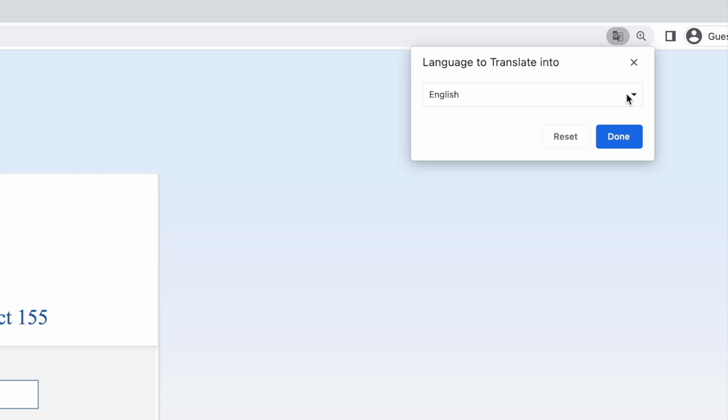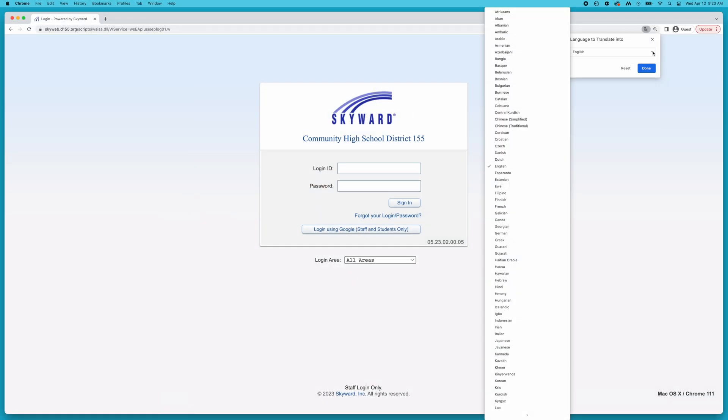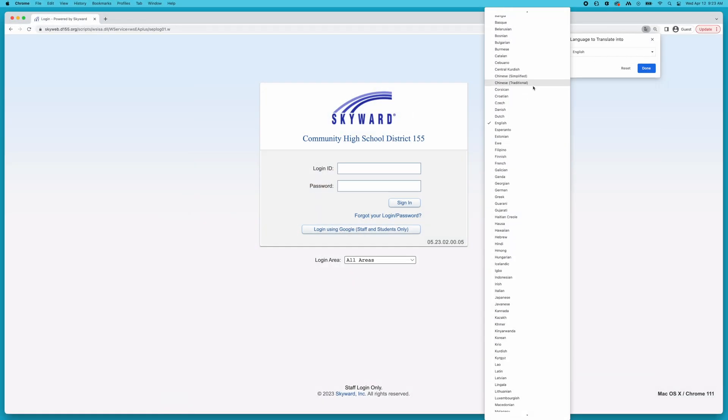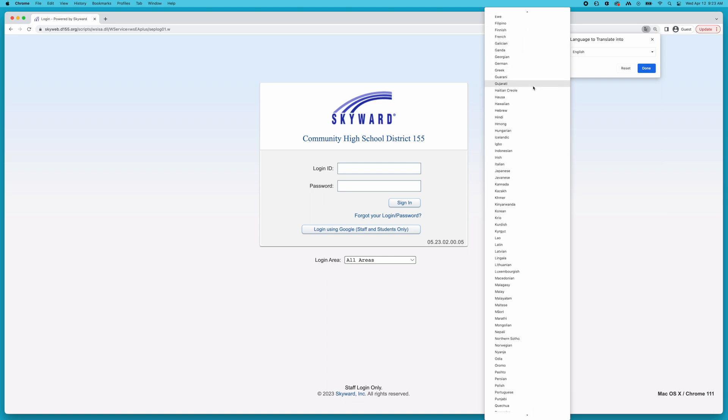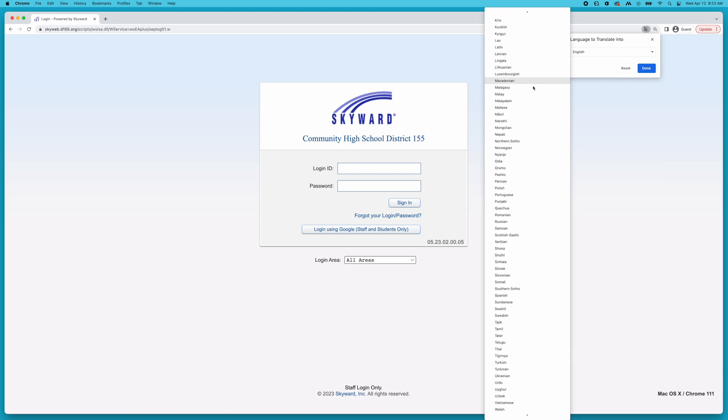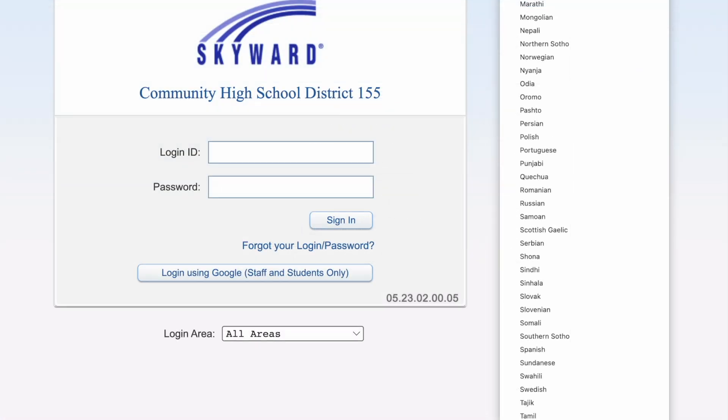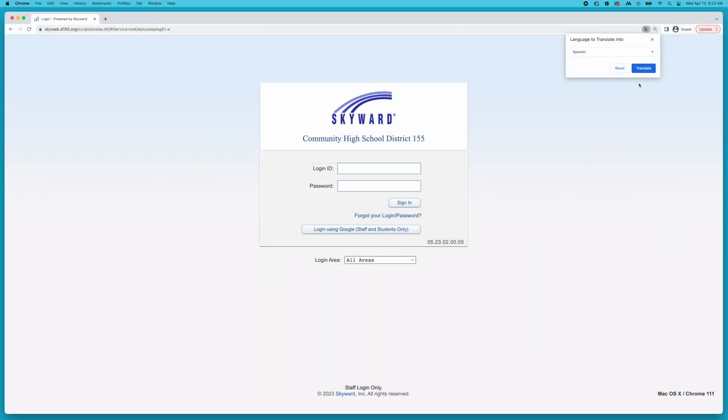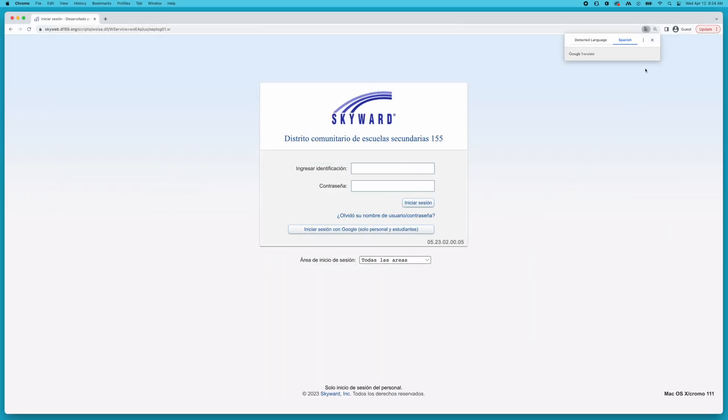Click the arrow next to the language displayed to open a list of all available languages. Choose your preferred language from the list and click Translate. The page will be translated into your preferred language.